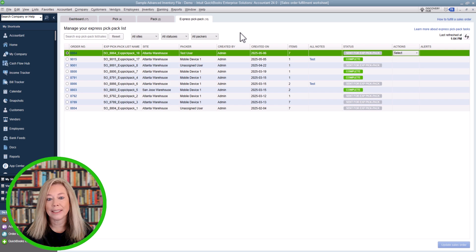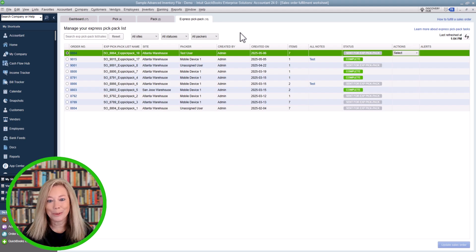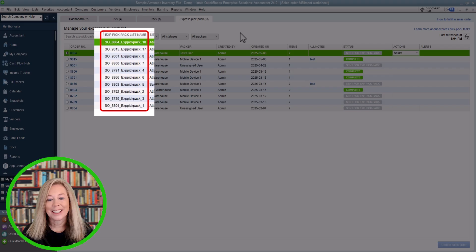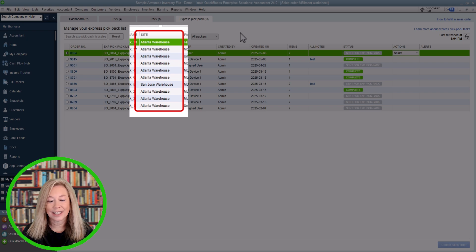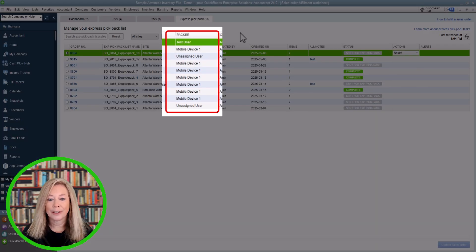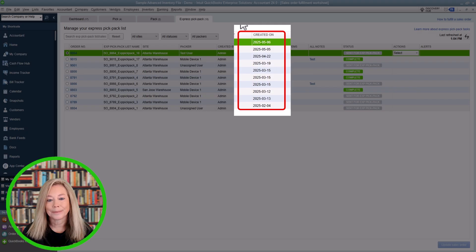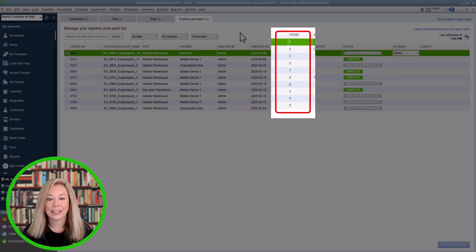Along with that, you can print your packing slip. In the Details section, the Sales Order Number is listed in the first column, and you can click on the number to view the sales order for more details. Under Express Pick Pack List, the system will use the sales order number with an Express Pick Pack number in numerical sequence. The Site section shows where the items are located if you are using multiple inventory sites. The Packer column shows the warehouse user's name the sales order was assigned to. Created By shows the user who created the pick order. Created On is the date it was created. Items displays the number of items to be picked for each sales order.